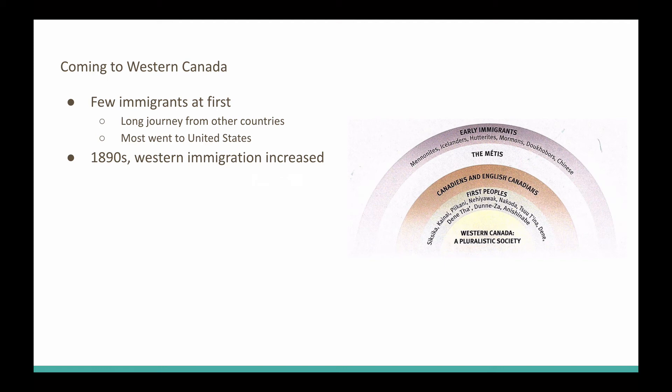Immigrants coming to North America were deciding to go to the United States instead. But in the 1890s, we are going to see that Western immigration increased tremendously over 20 years, from the early to mid-1890s into the turn of the century. You can see on this image here, we have our early immigrants. These include the Mennonites and Icelanders, Hutterites, the Mormons, Doukhobors, and the Chinese.